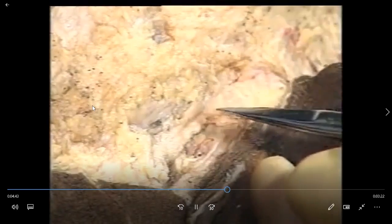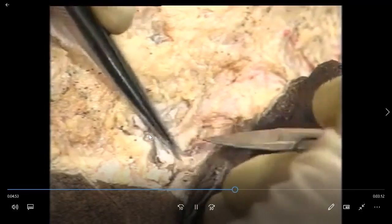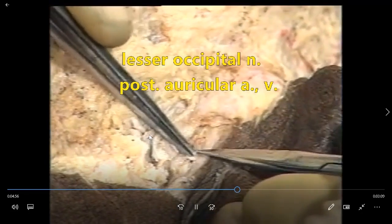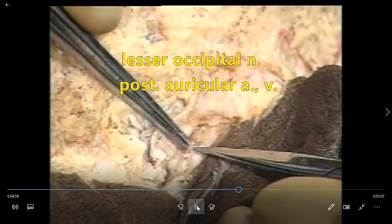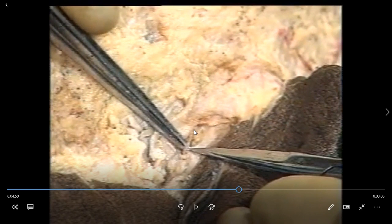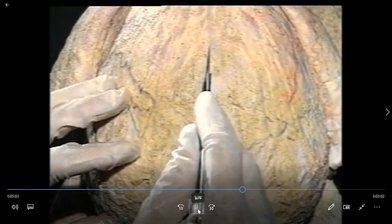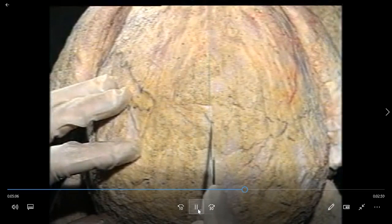Remember the names of these structures. Behind the ear, look for another group. This is the lesser occipital nerve — from the cervical plexus. This artery is also from the external carotid artery — this is the posterior auricular artery. Next, open the superficial fascia.